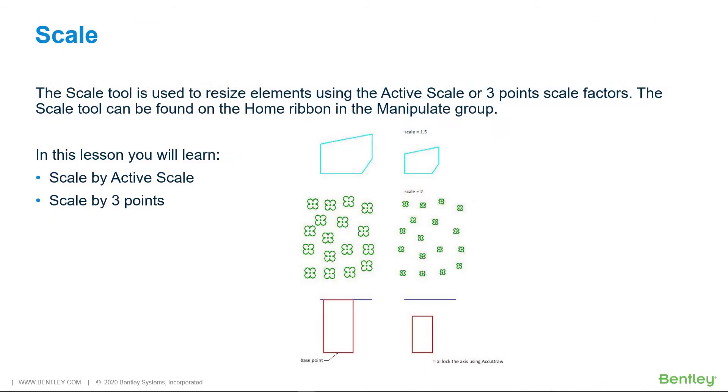The scale tool is used to resize elements using the active scale or three points scale factors. The scale tool can be found on the home ribbon in the manipulate group. In this lesson you will learn scale by active scale and scale by three points.